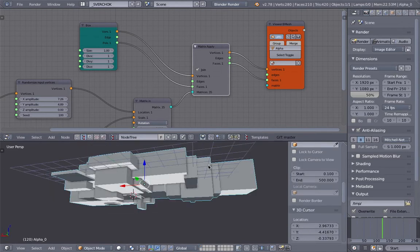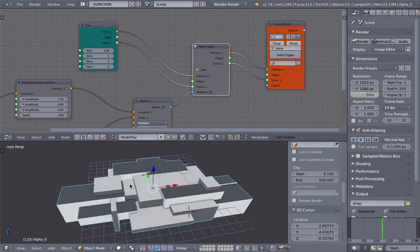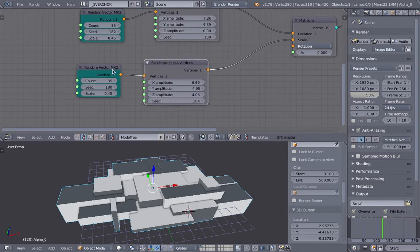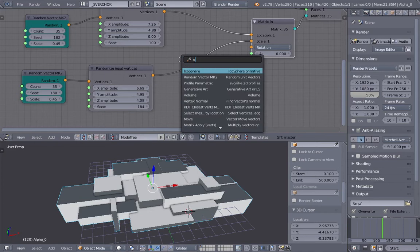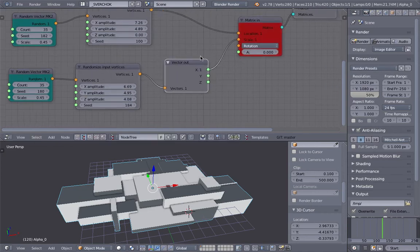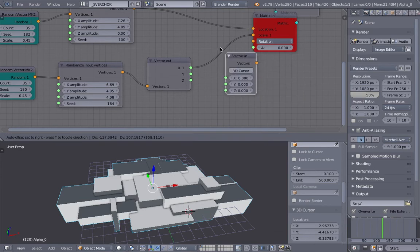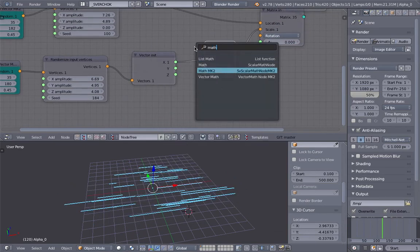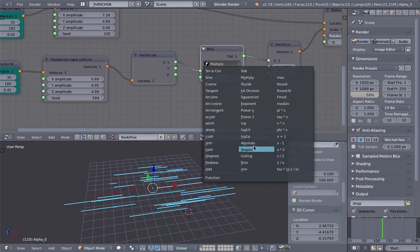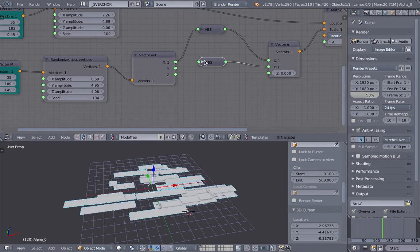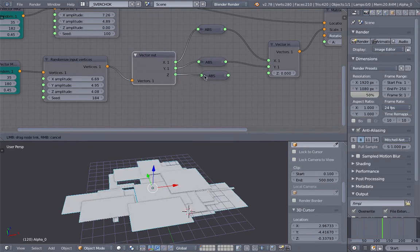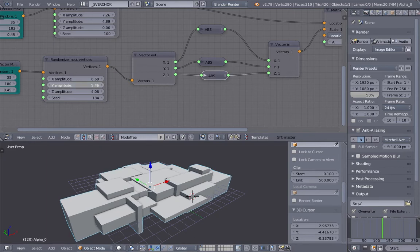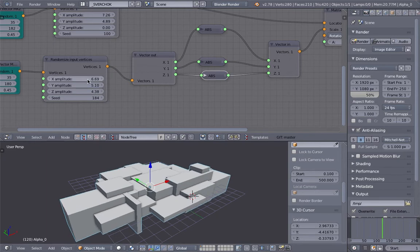But you can see there are some flipped normals. That's not good - it's because of the Random Vector plugged into the scale. To fix that, we use Vector Out, Vector In, and Absolute. Maybe there's another way, but this is the way I understand. Okay, we're pretty much done with our random boxes.